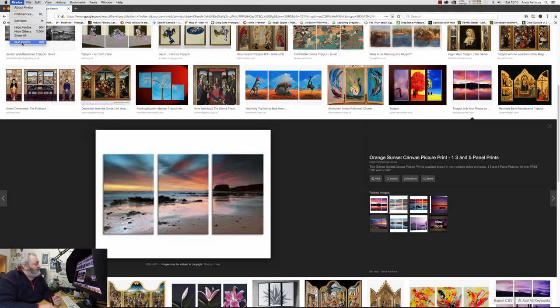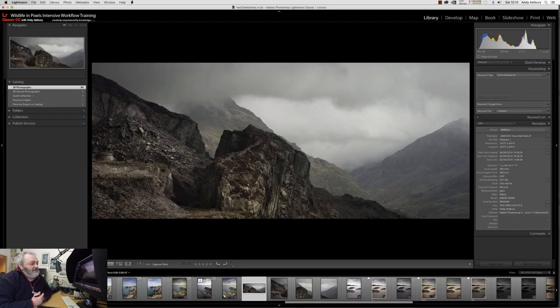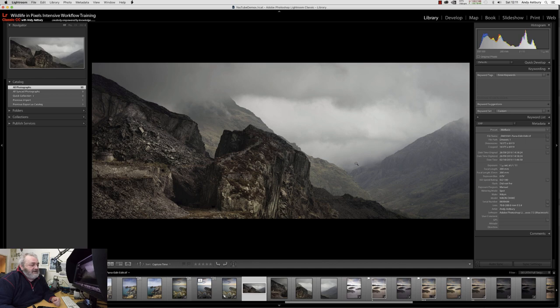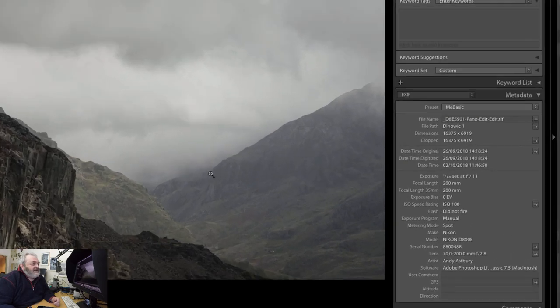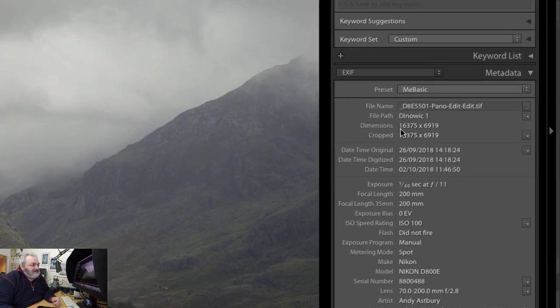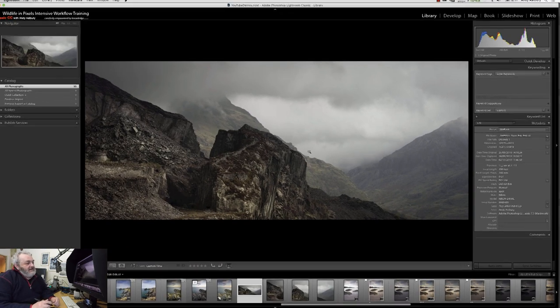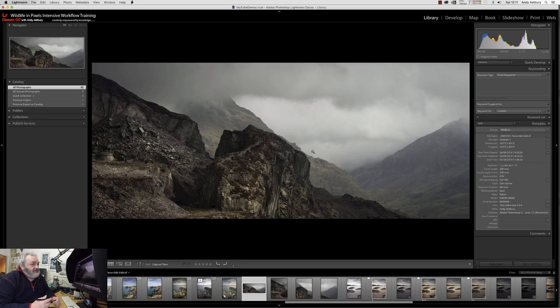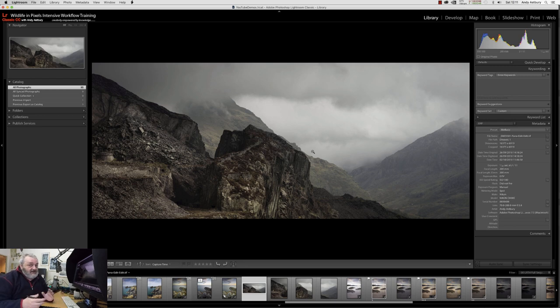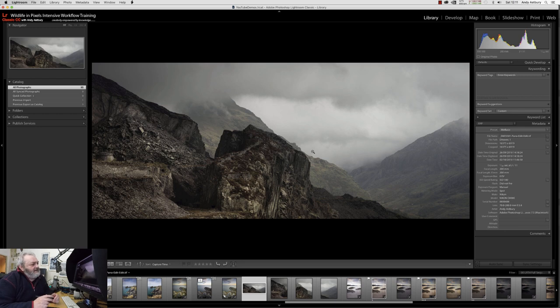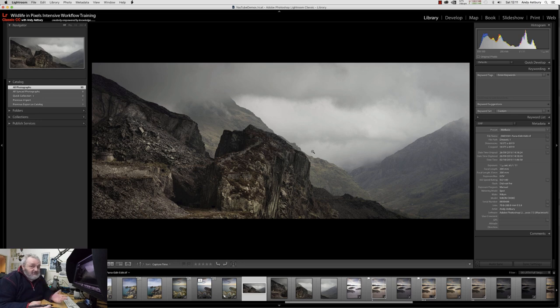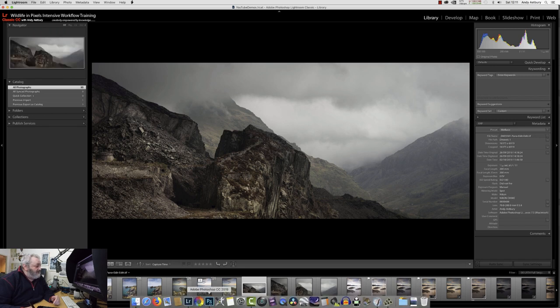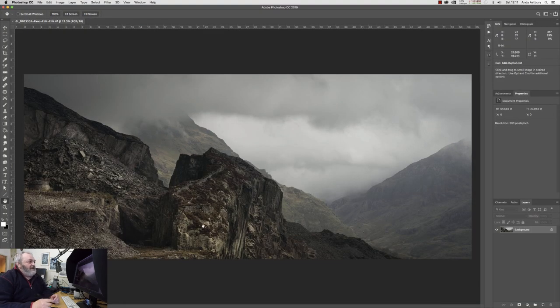So we're going to close down Firefox because we don't want to look at those anymore. This is a panoramic image. I forget how many images went to actually make this, but as you can see it's just shy of sixteen and a half thousand pixels on the long edge by just shy of seven thousand on the short edge. What we're going to do is make this into a triptych. We're going to do both. We're going to make it into a digital projected and we're going to make it into a print.